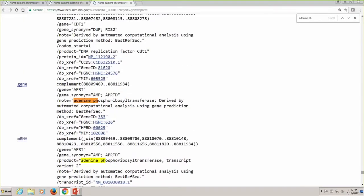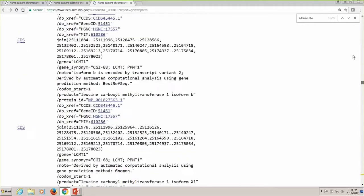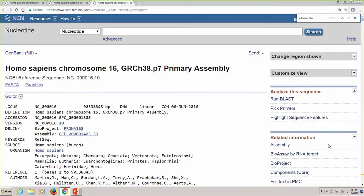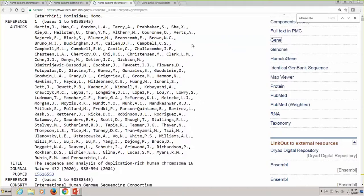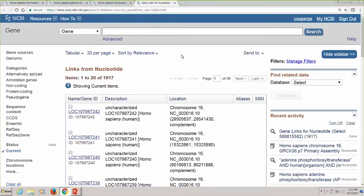I just wanted to show you that you can get down into the feature table and find the gene feature, and find the messenger RNAs that are aligned to make that gene feature. If you wanted to know what all the genes are on this record, a better way to do that is on the right-hand side where the related information is — there should be a link to Gene. If somebody asks how many genes are annotated on chromosome 16 by NCBI, this is the way to answer that question: there are 1,917 of them.